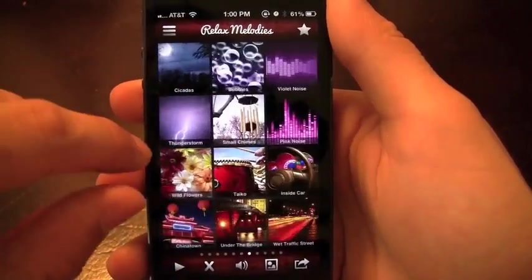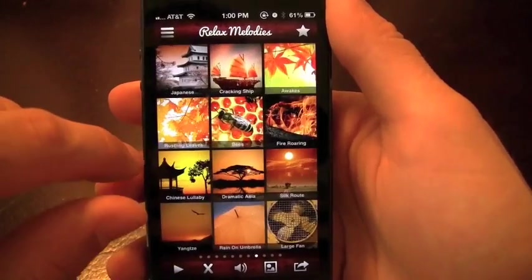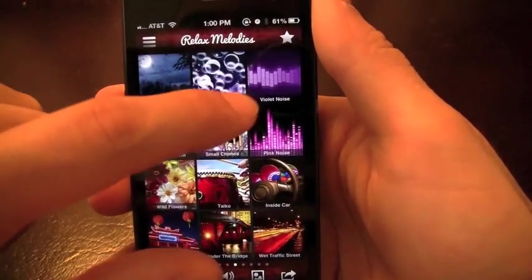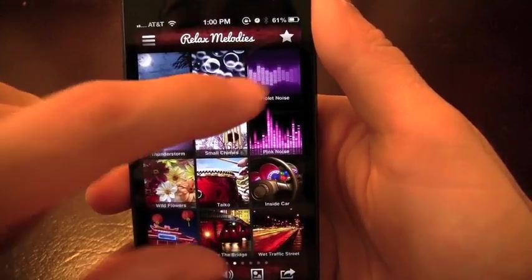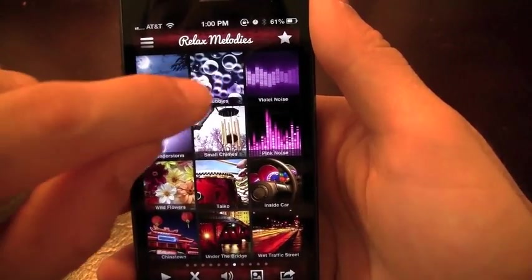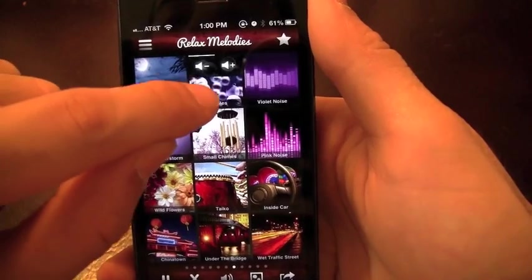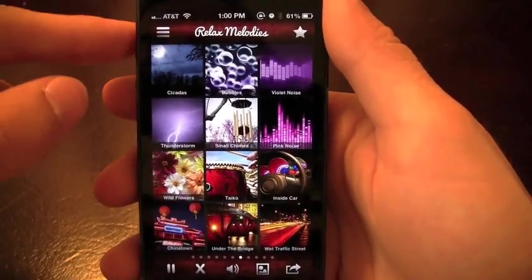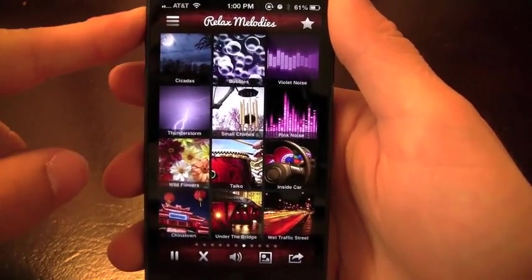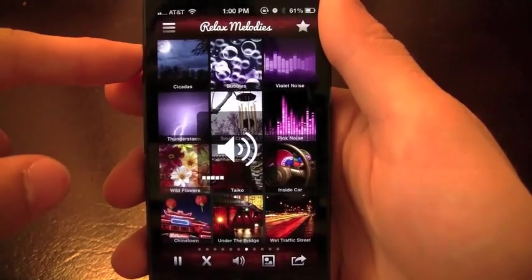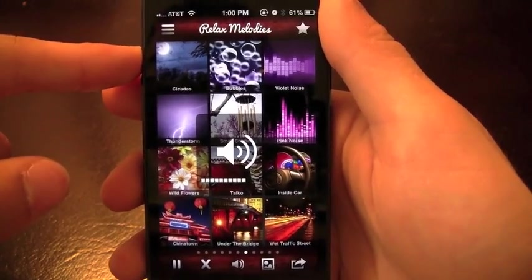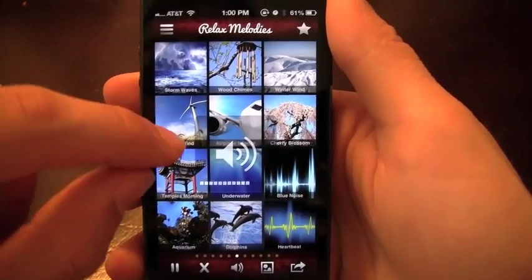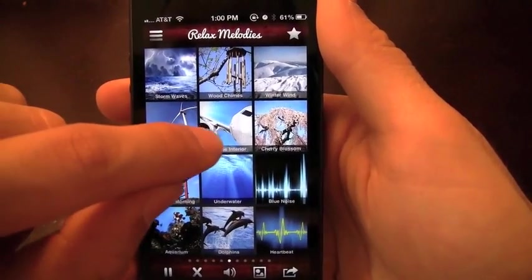You swipe across, you've got all your different sounds here. You can choose, for example, violet noise, bubbles and you can put the volume up. What I'll do is actually turn the volume up here on my phone so that you can get a better sense of how these sounds will actually sound.